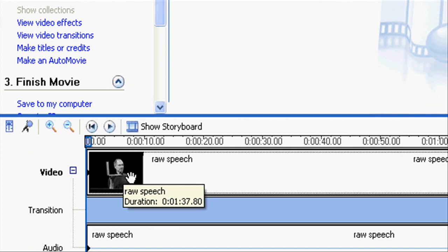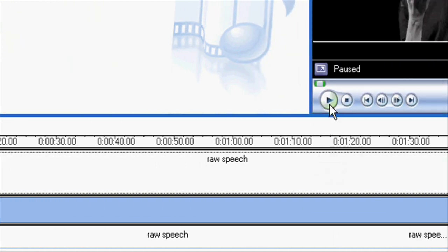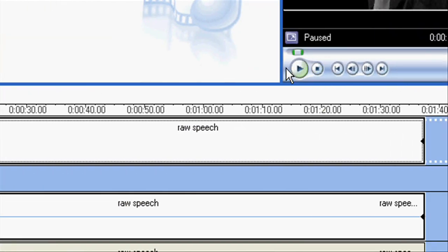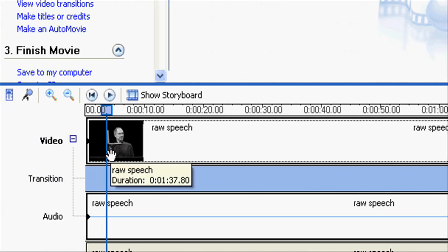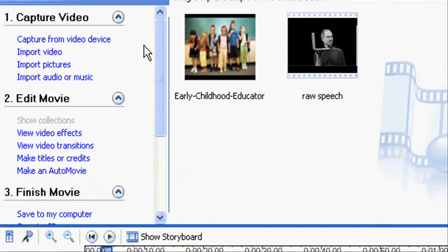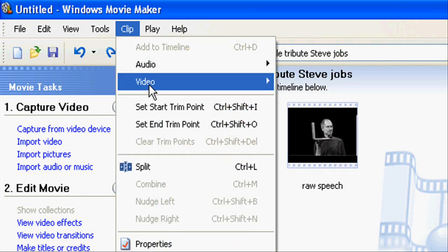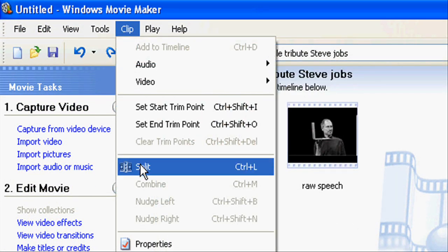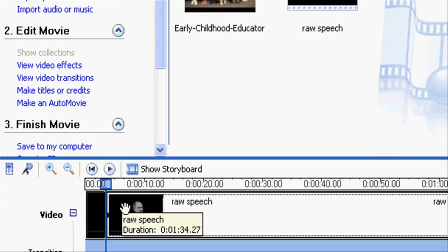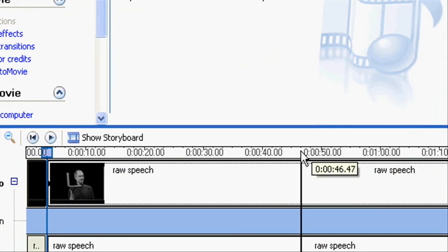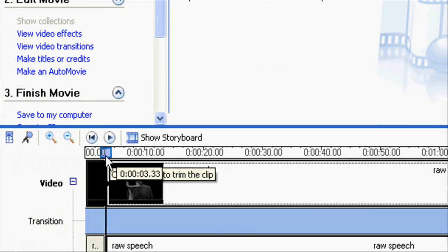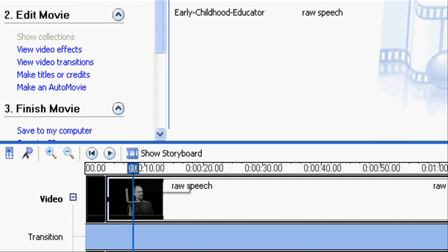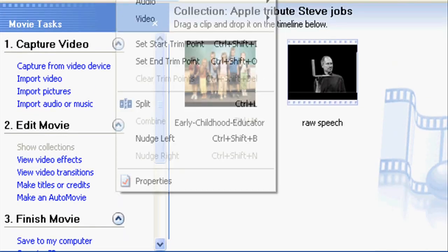Now go to the desired place where you want to replace the video section with any slides or images. Split there and split at the end.